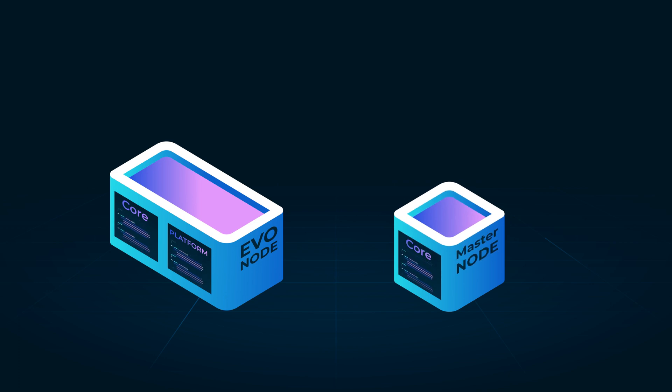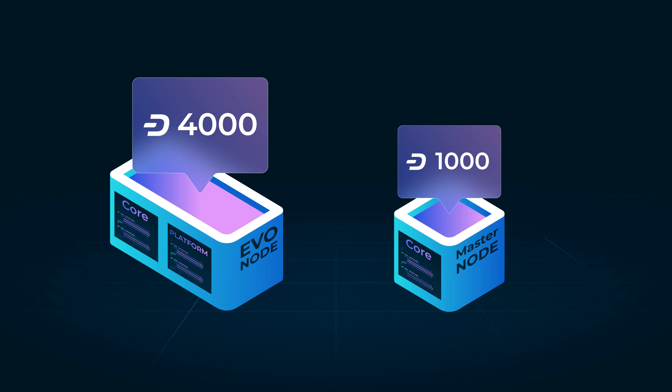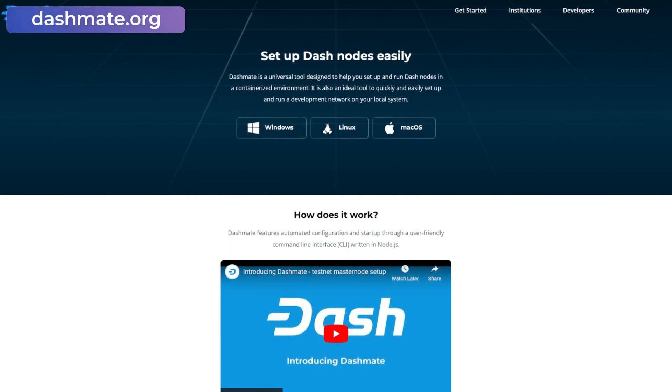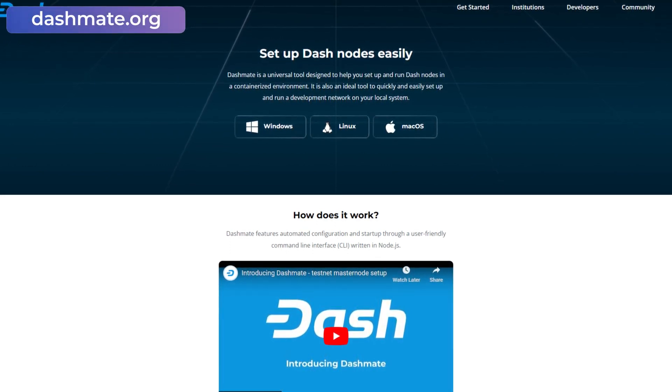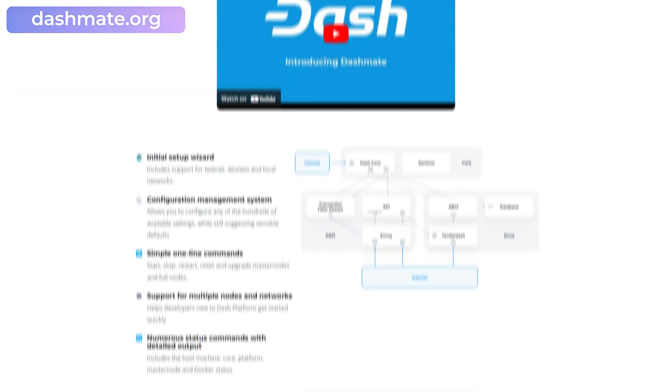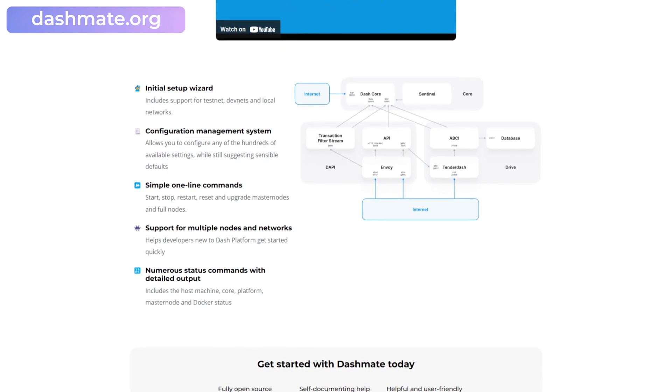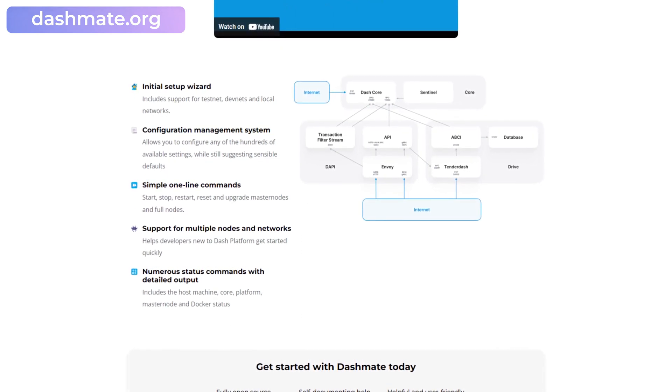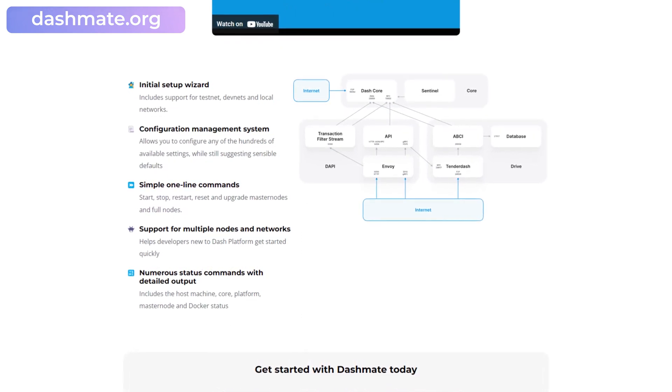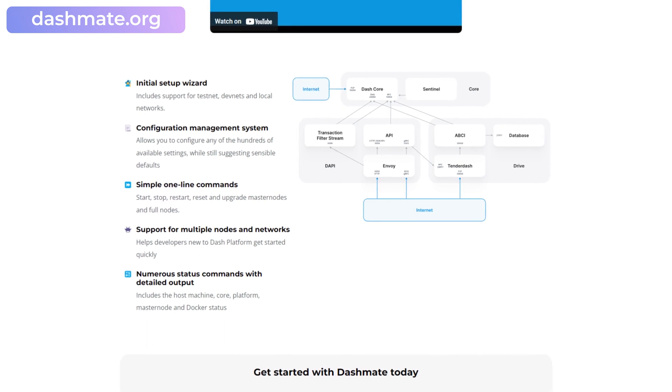They are required to have a collateral of 4,000 Dash, as opposed to the 1,000 Dash required for regular masternodes. The first thing you'll need to do is install DashMate. DashMate is a versatile solution that simplifies the setup and operation of Dash masternodes in a containerized environment. It rapidly configures and runs a local development network.